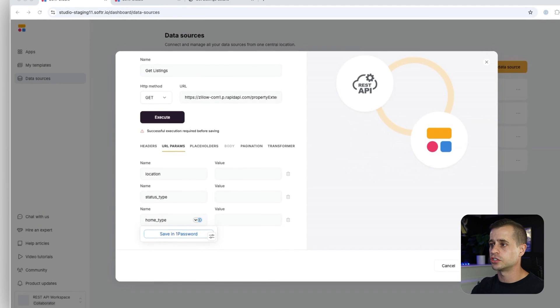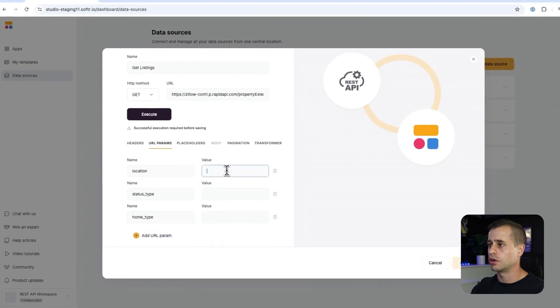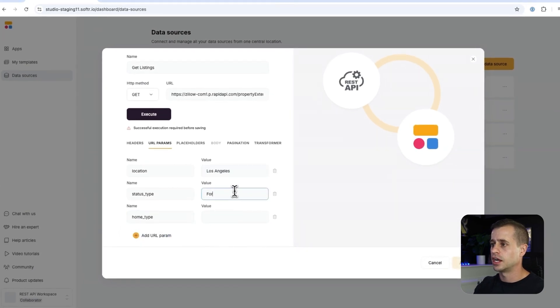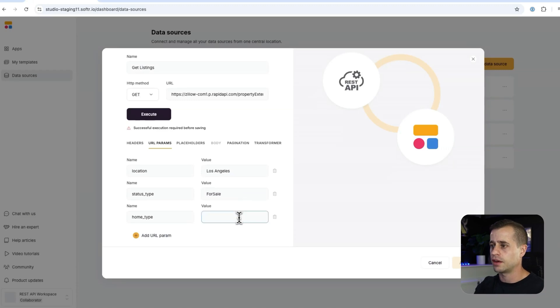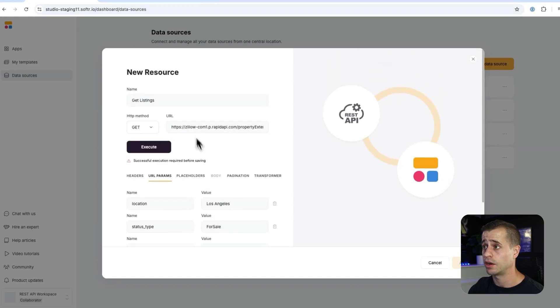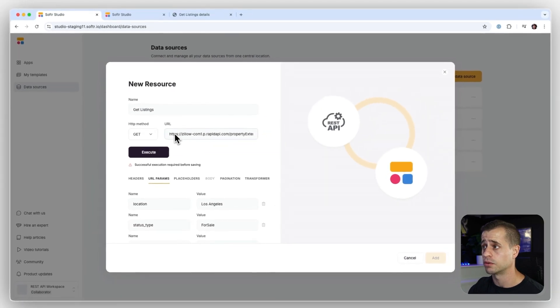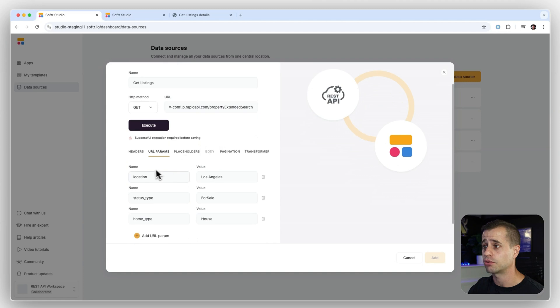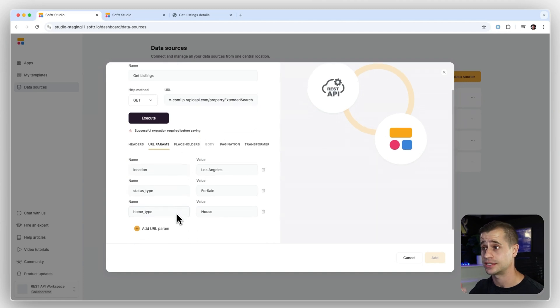All right. And so I'm going to search for a location in Los Angeles. I'm looking for properties that are for sale. And I am looking for homes. All right. So that way, along with this URL, I have added these parameters down here to extend that.